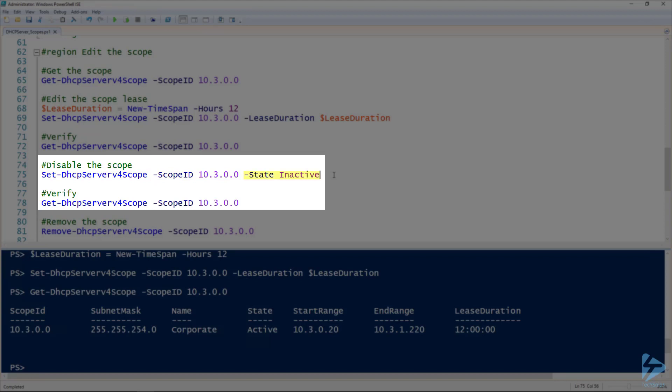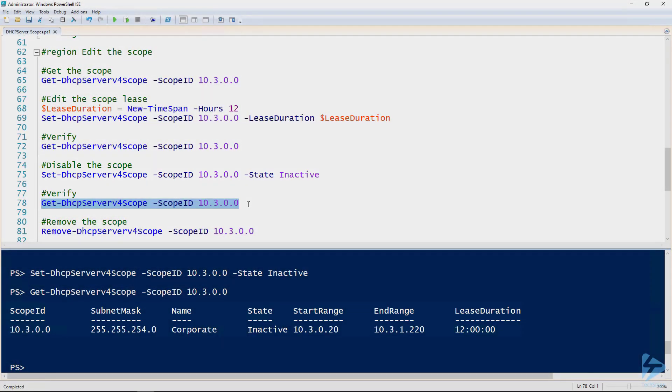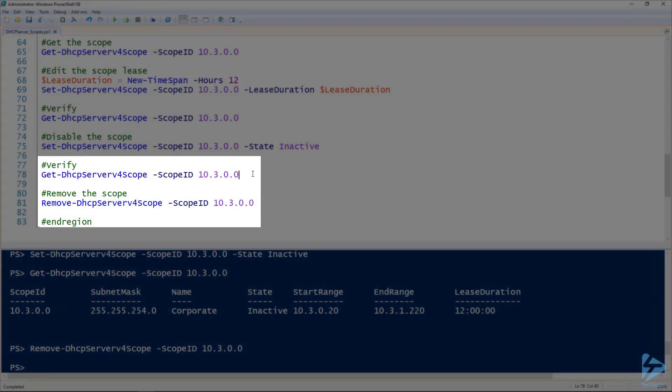And then we can validate that using the Get-DHCPServerV4Scope commandlet again, and you can see that the state now is inactive. If we want to remove that scope—we don't want it anymore—we use the Remove-DHCPServerV4Scope commandlet. And of course,